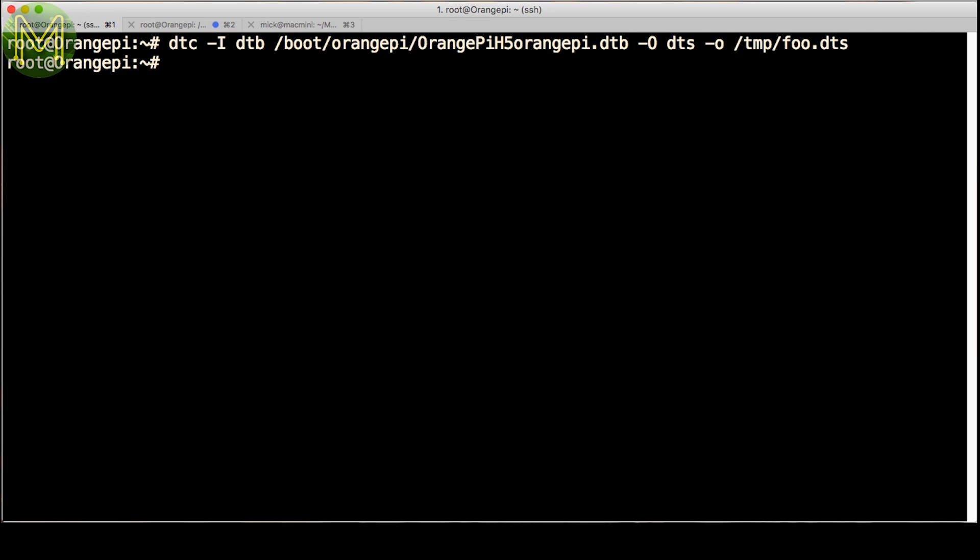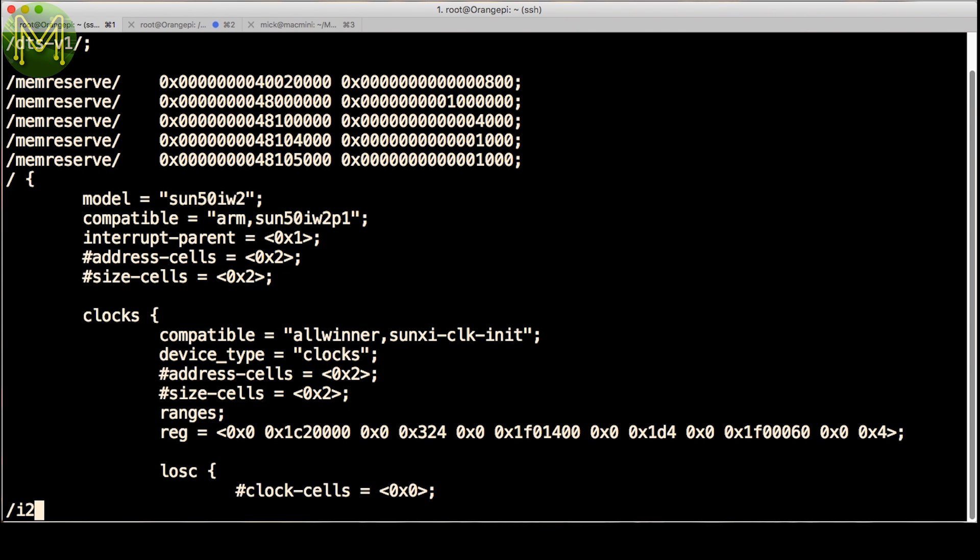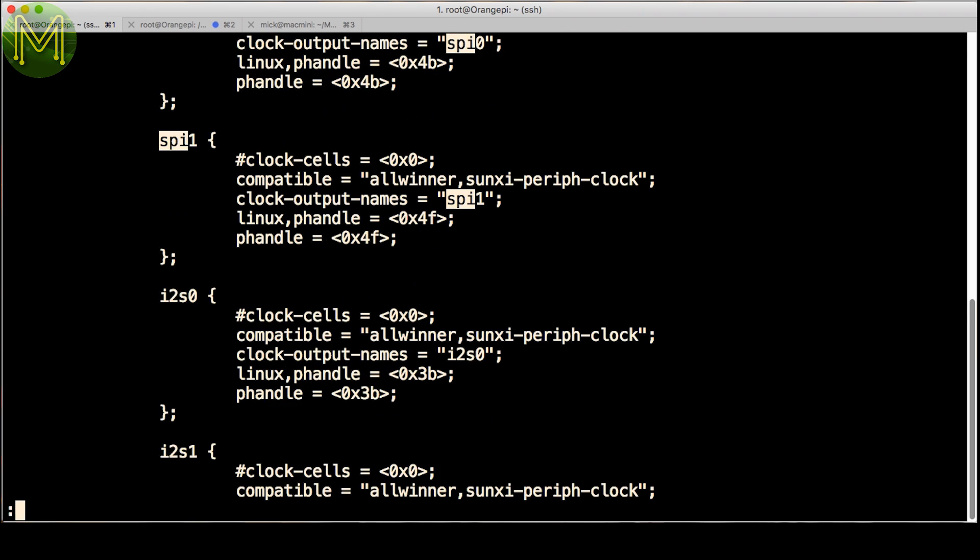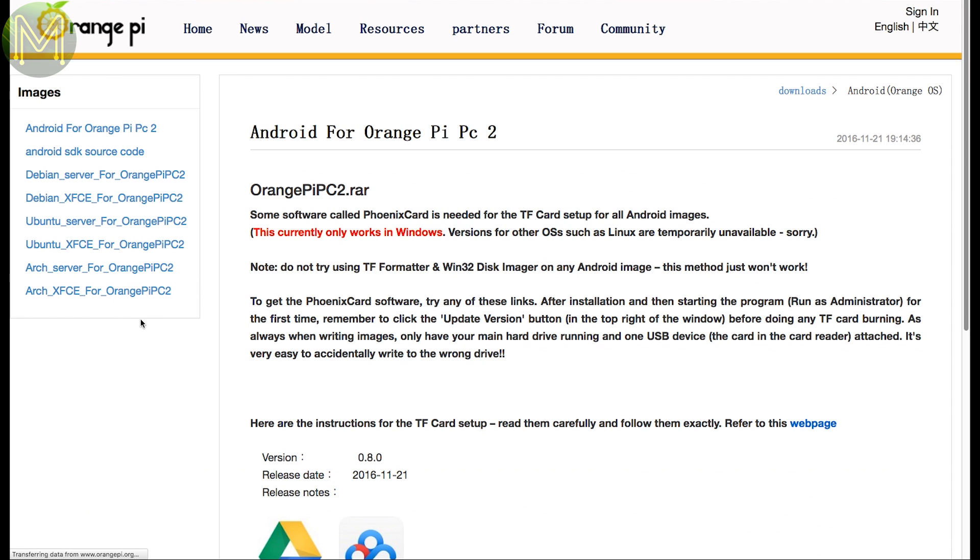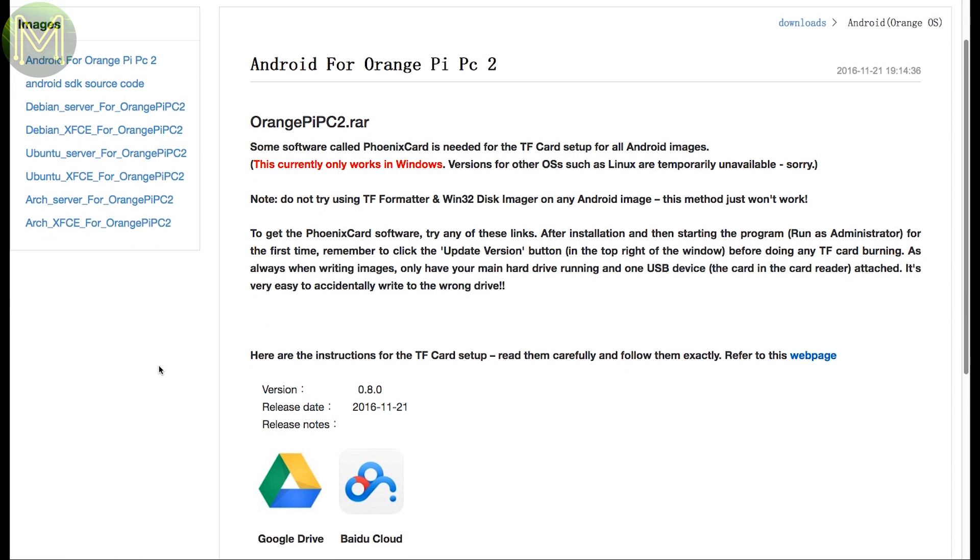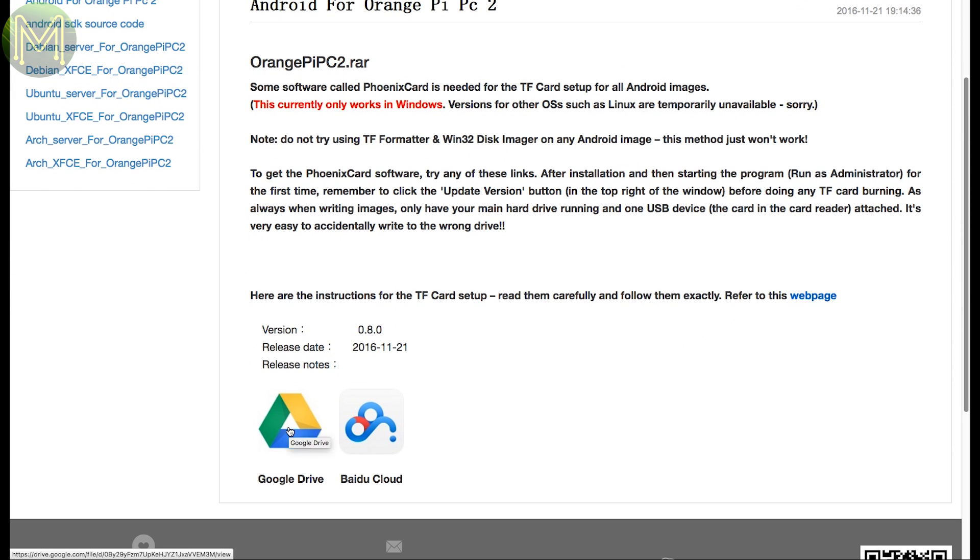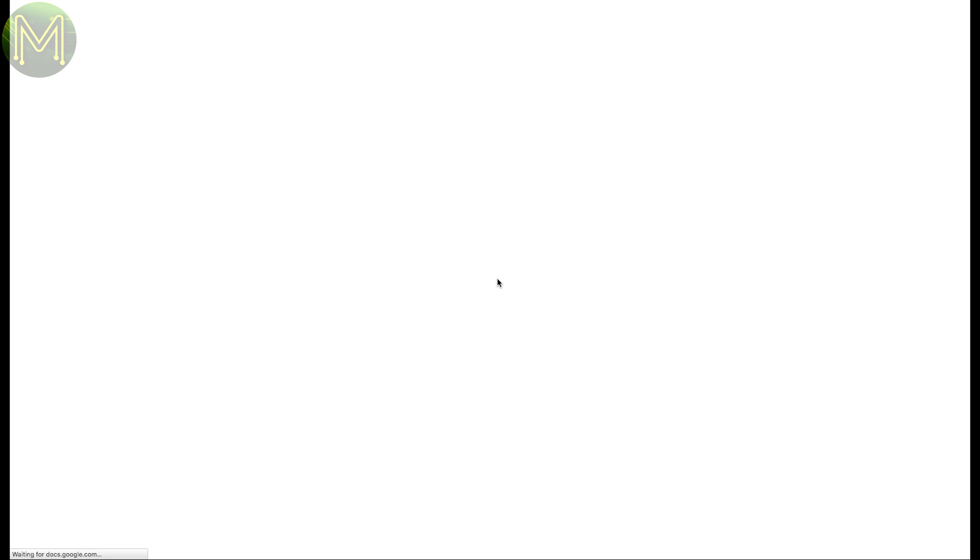I tried enabling SPI in the device tree, but nope. Okay, I've had enough of this. Something has to work on this board. Let's try the Android image. We might have better luck with that.